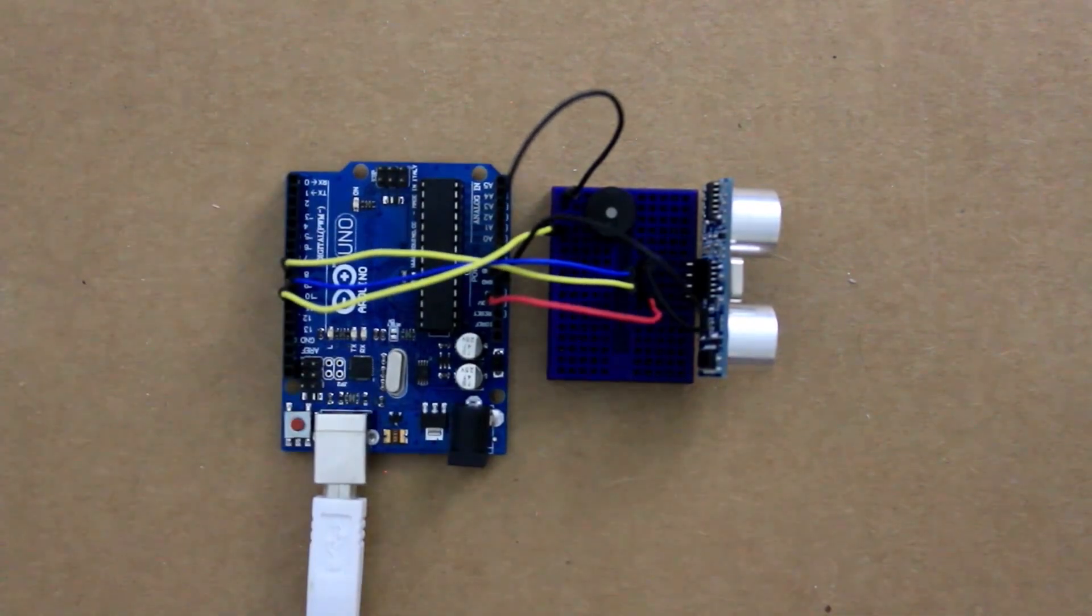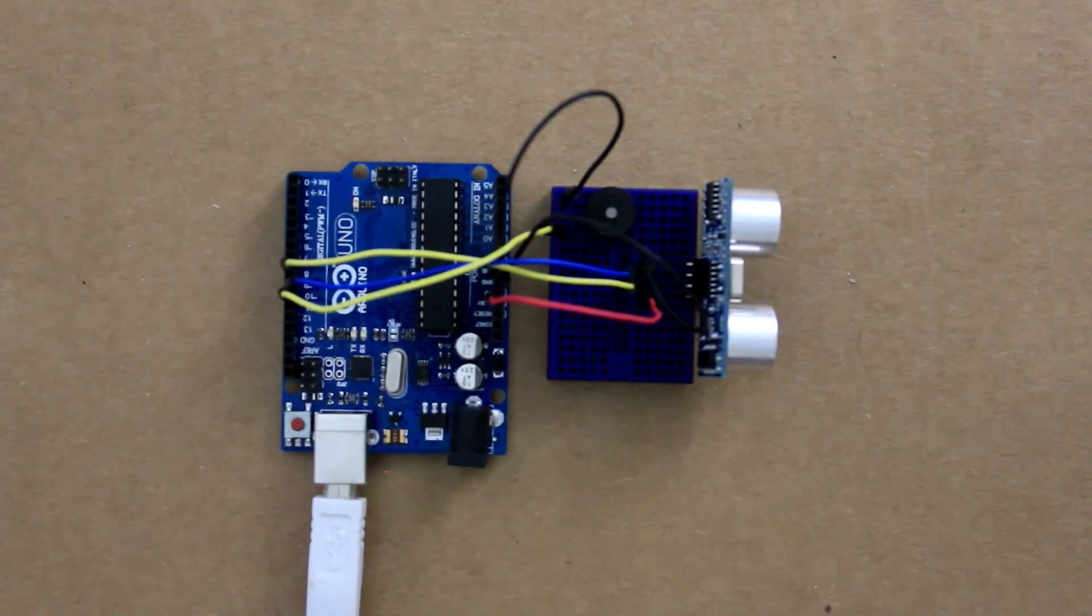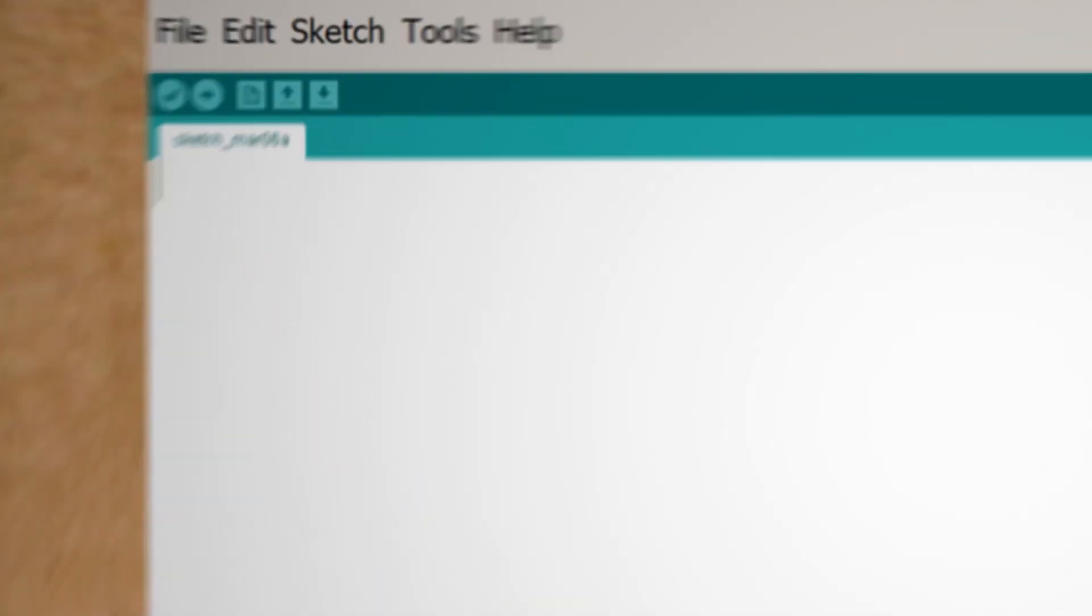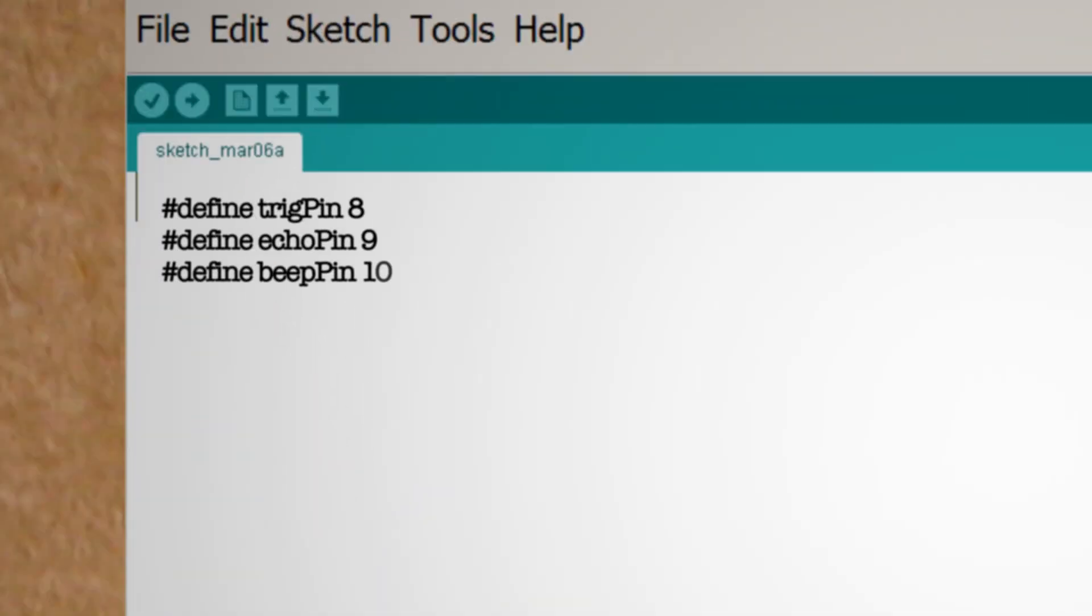Okay now let's plug the Arduino into computer and start writing some code. You want to start by defining the pins that everything is connected to. And we'll add one more for converting inches into milliseconds.